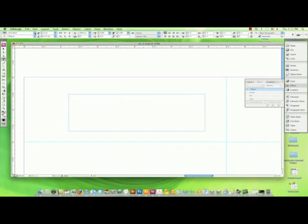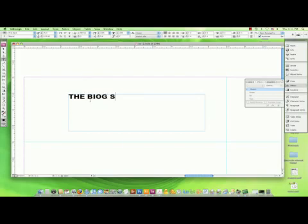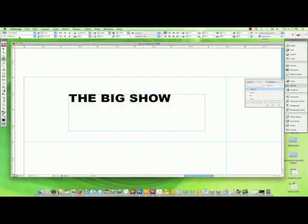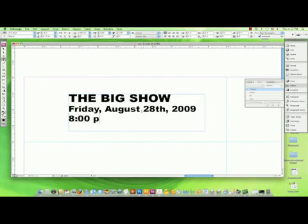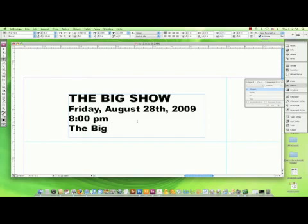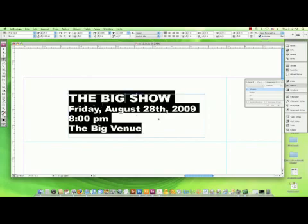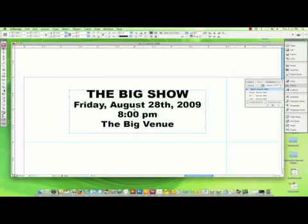You can choose that up here on your top type palette. And pick a reasonable size — it doesn't have to be terribly large, as it is something that people will hold in their hand and look at. We'll just call it The Big Show. Maybe that could be a little bit bigger. And then underneath, maybe in a slightly smaller type, we could put the date. Maybe you want to have your text centered, or you could have it left aligned.